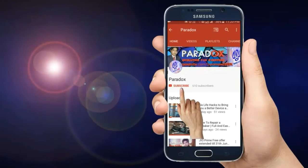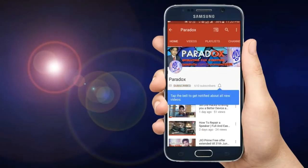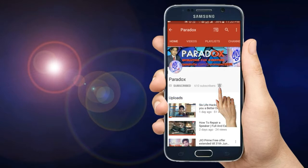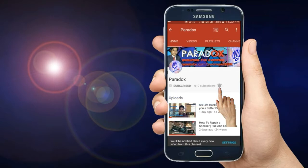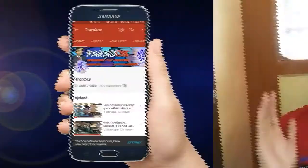Hit the subscribe button to subscribe to Power Dance, and if you haven't already, do this to make sure you get notified each and every time a new video comes in on Power Dance. Today's topic is cross-pollination.